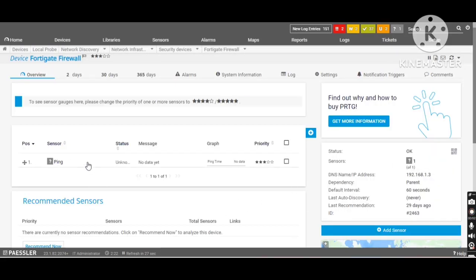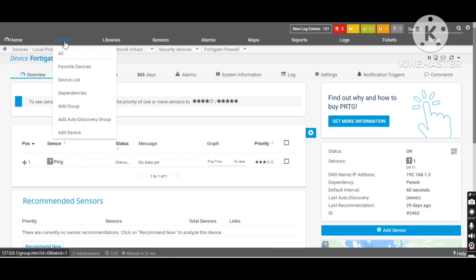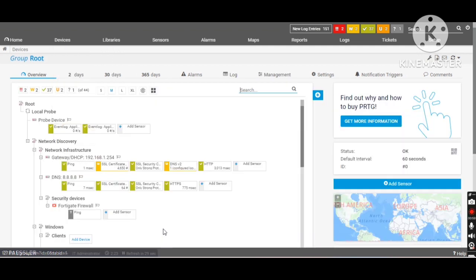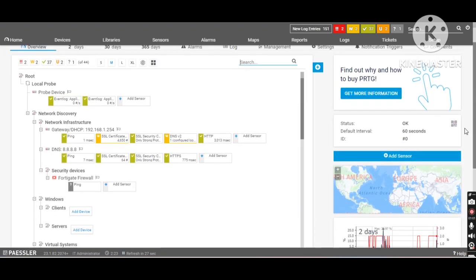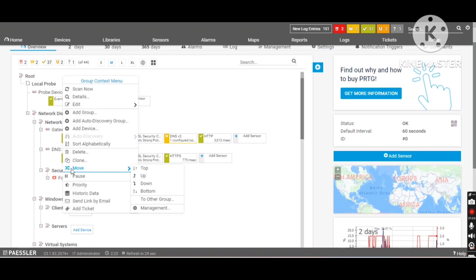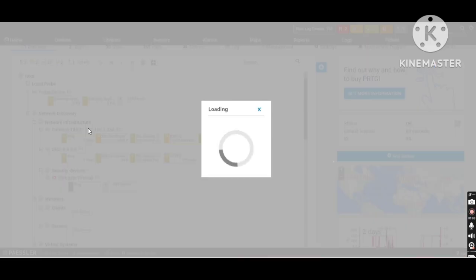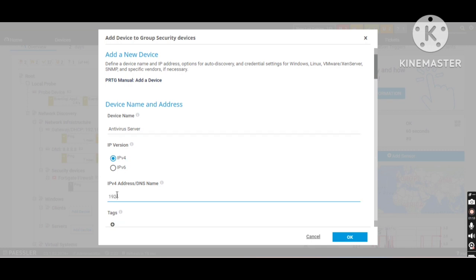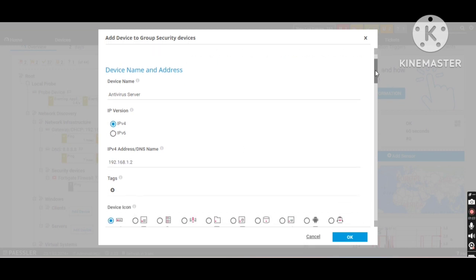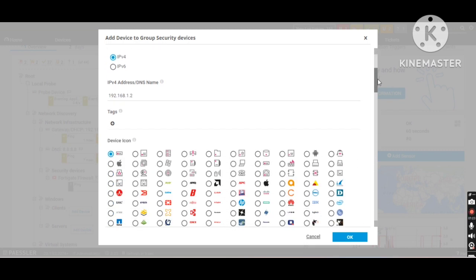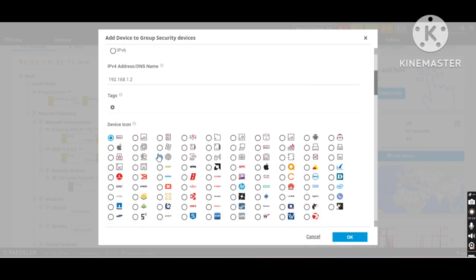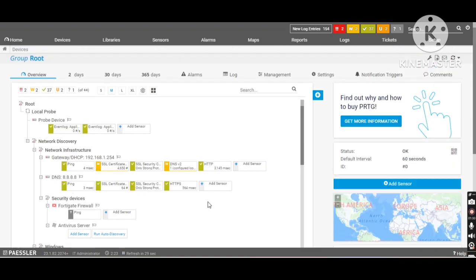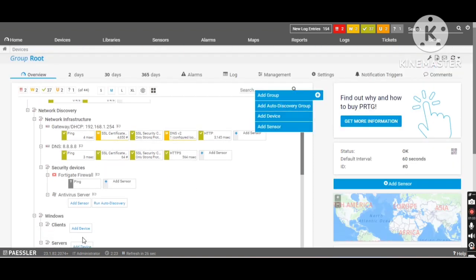It's trying to gather the information. It will take more couple of seconds. Till that we will add the another device. I will right click on security devices. Add a device. I will add my antivirus server. It's IP address. As it's a Windows server, I will select the Windows symbol. Click on OK.